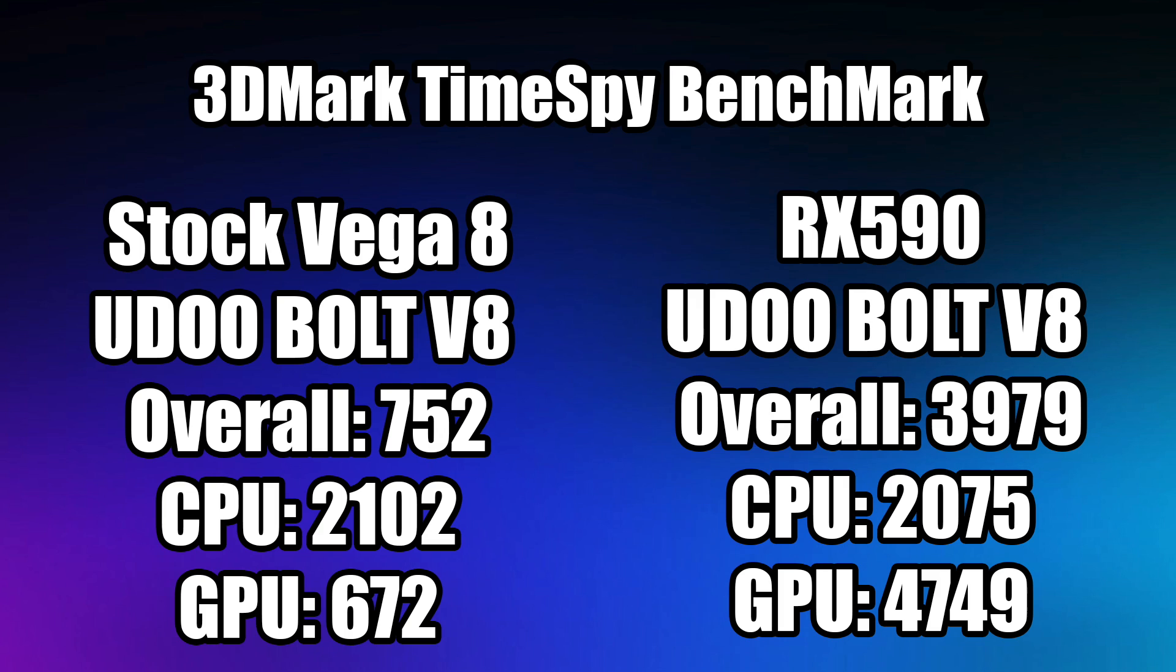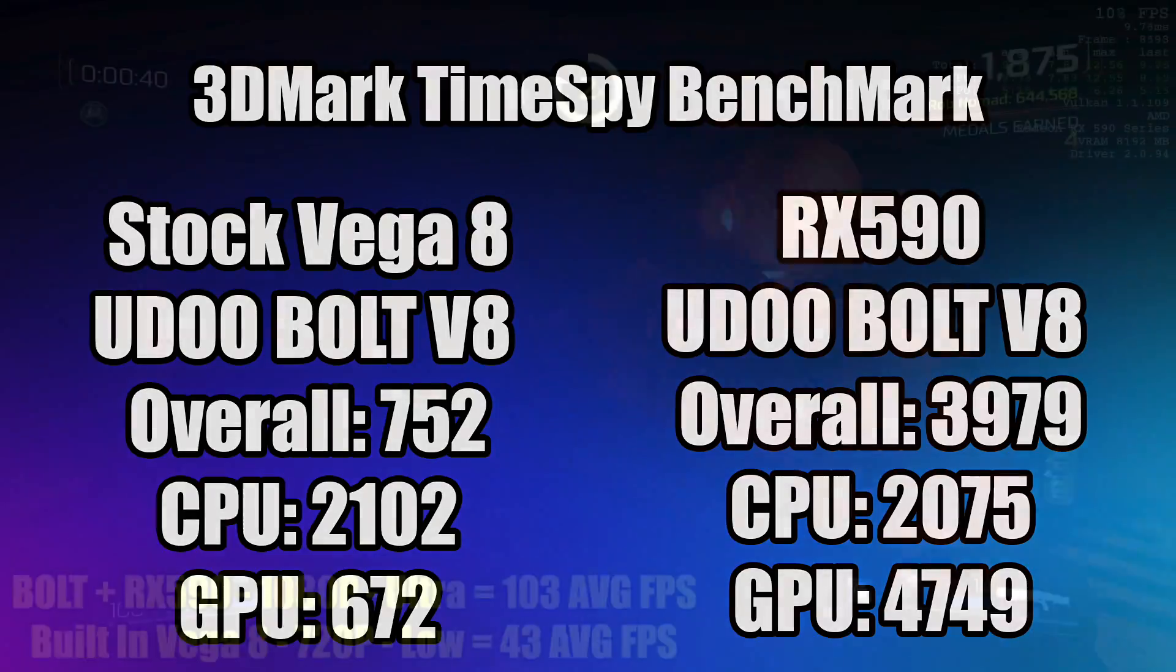With the RX 590 added, we got an overall score of 3979. CPU 2075 and this is within the margin of error. And GPU score was 4749. So we have a significant boost in GPU performance on the Udo bolt. And of course this was expected because that RX 590 is a beast when you compare it to the built-in Vega 8 graphics.